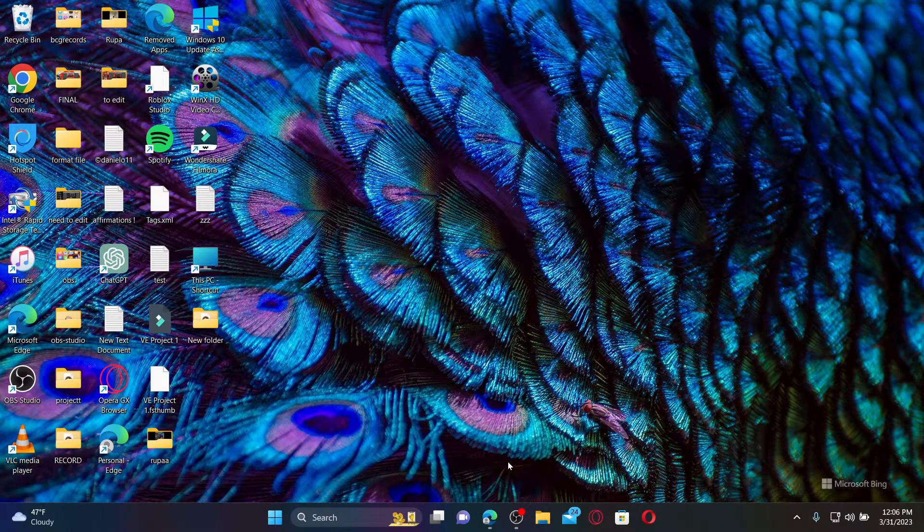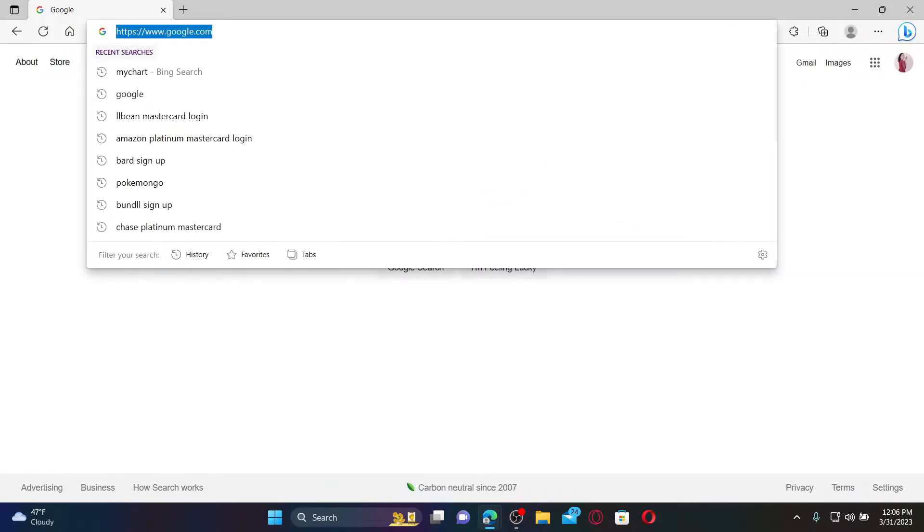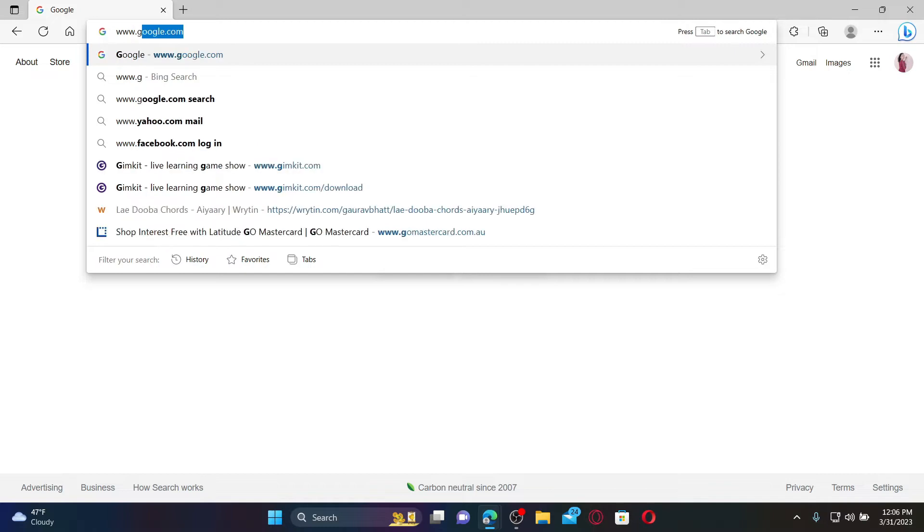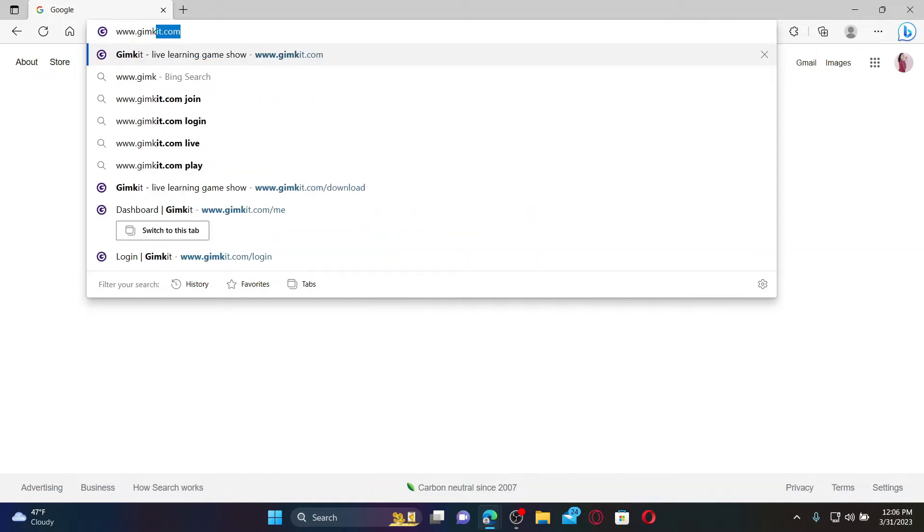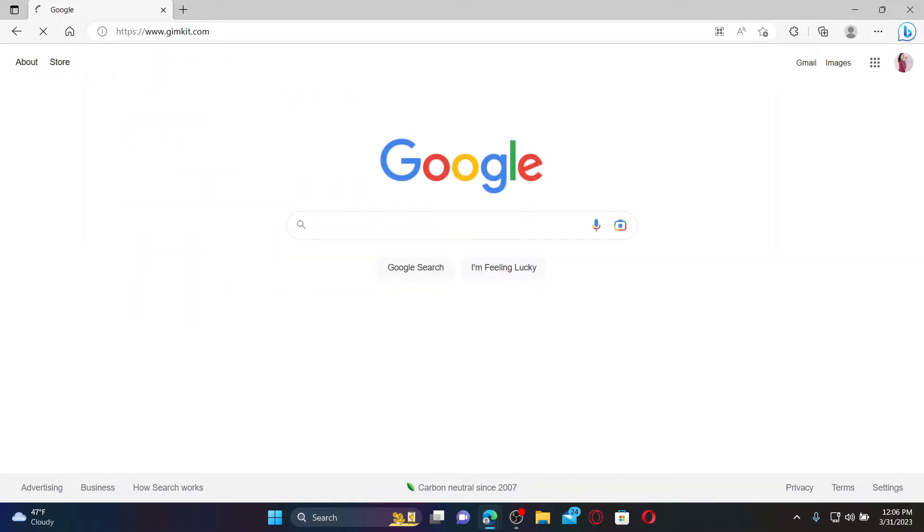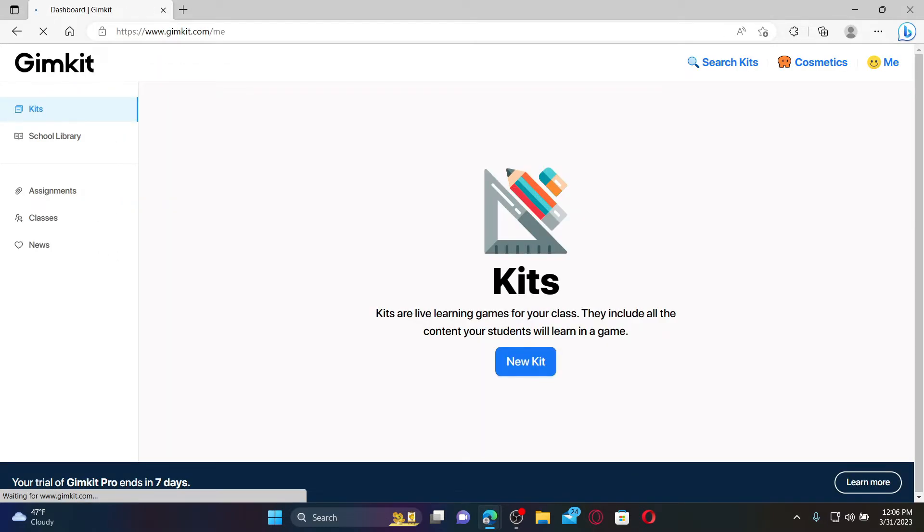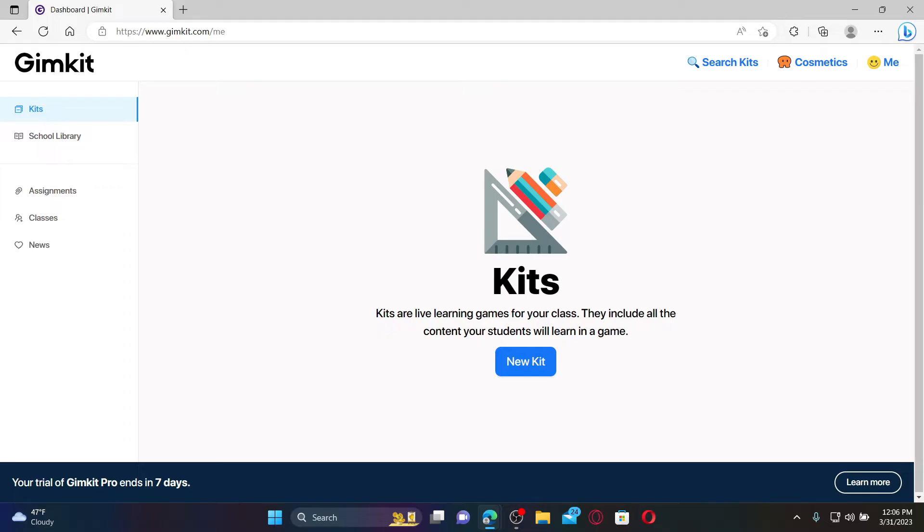In the web address bar type in www.gymkit.com and press enter. Doing so will take you to the official site of Gimkit. Log into your Gimkit account like you normally do.